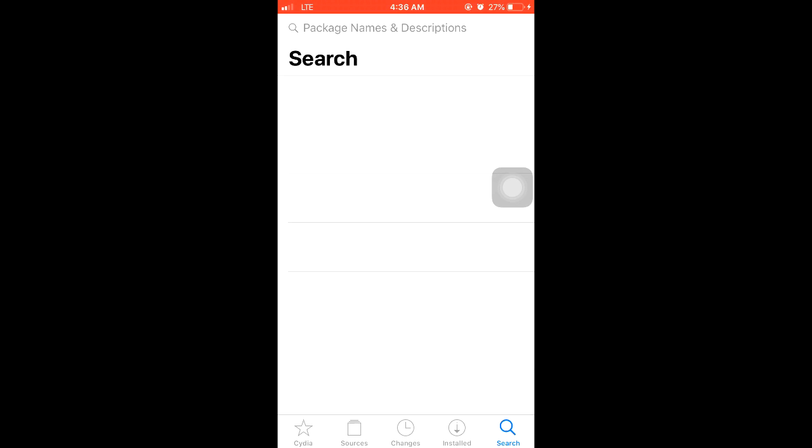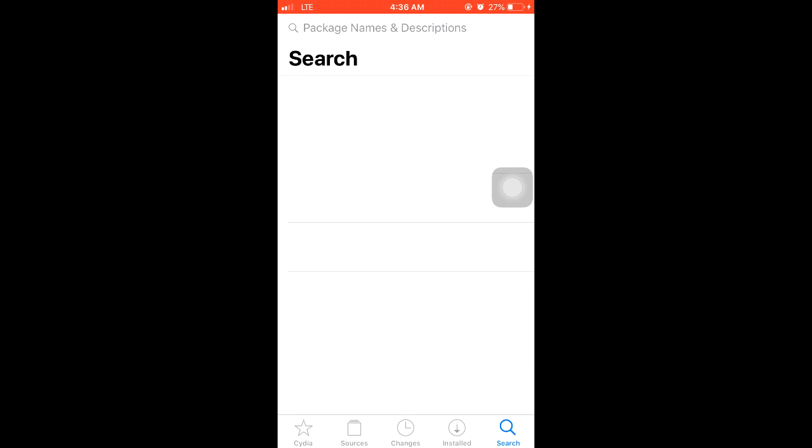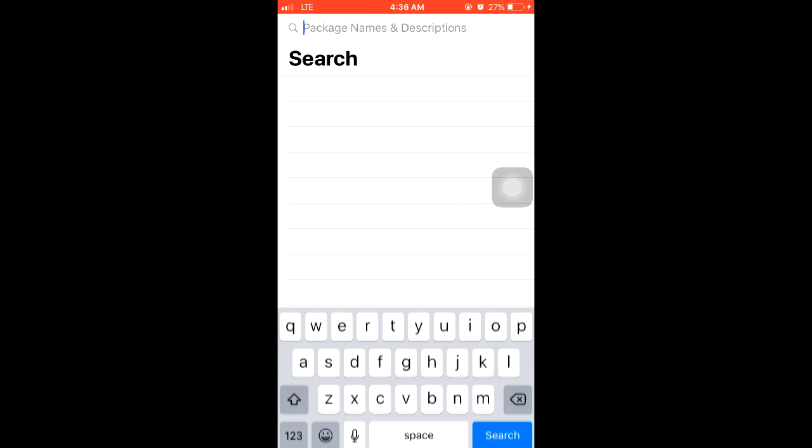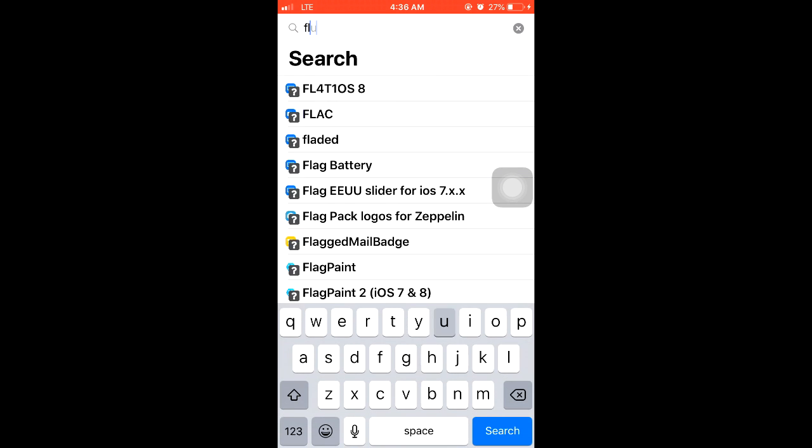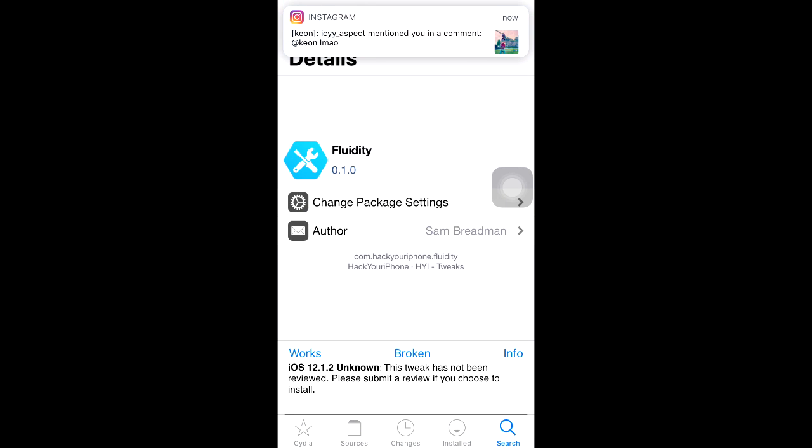Alright, what's going on guys? A lot of you have been getting an error when you try to install a tweak on the new Unc0ver jailbreak for iOS 12.1.2. I figured out how to fix this. Let me show you the error - I tried to install a random tweak.